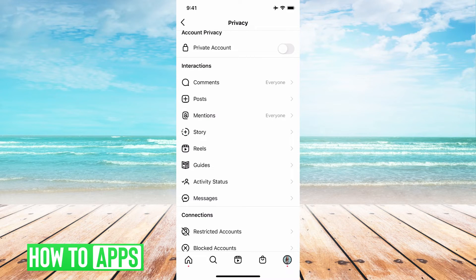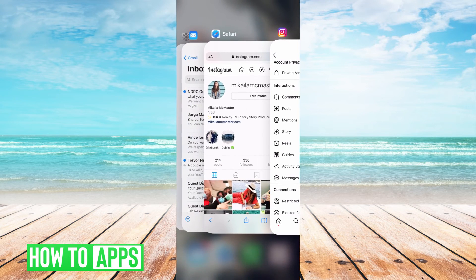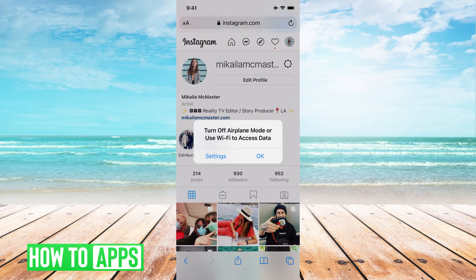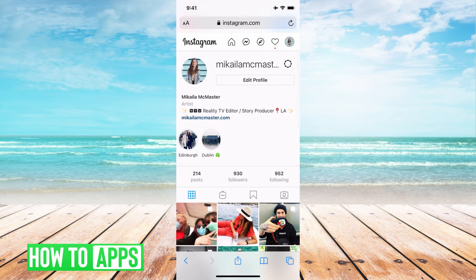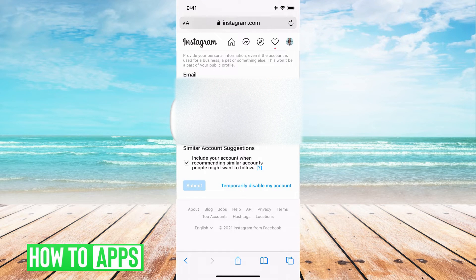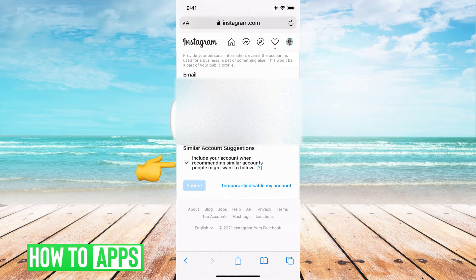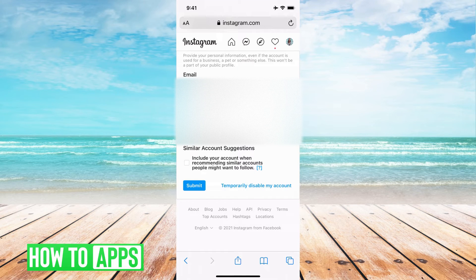The next step is to get out of Instagram because you can't do this through the app. You have to go to Safari and sign into your Instagram there. Once you do that, go ahead and hit Edit Profile. This is where you see Similar Account Suggestions. This is toggled on right now and we want to go ahead and toggle that off. Basically, this rejects Instagram's ability to include your account when recommending similar accounts to people who want to follow.